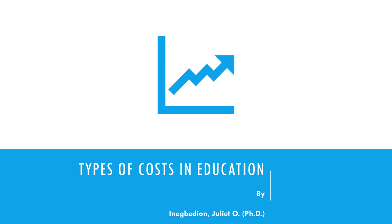In this video we're going to look at the types of cost in education. The cost studies at the micro level provide a useful link between the input of educational system and the objectives.